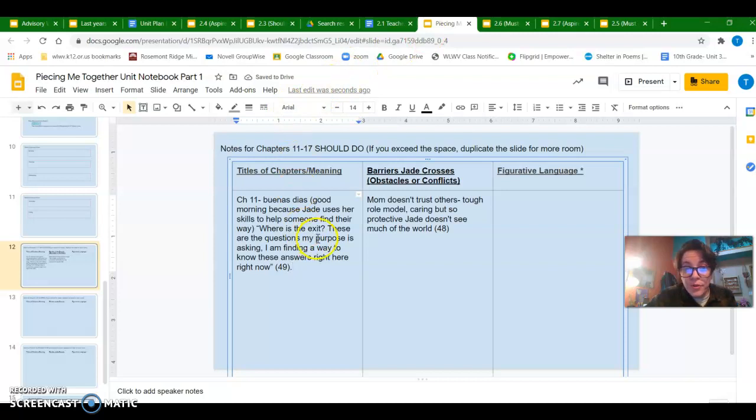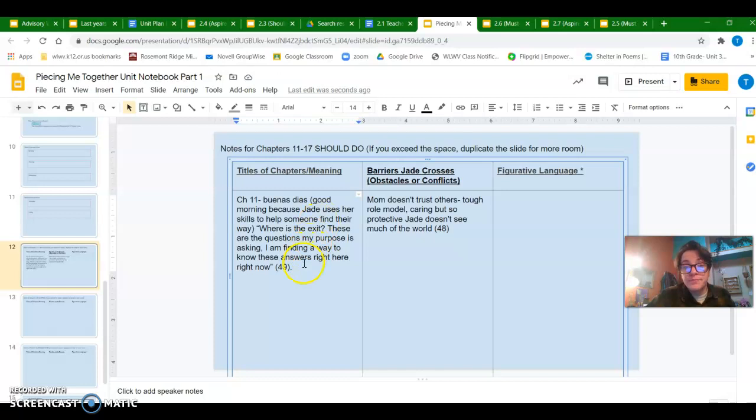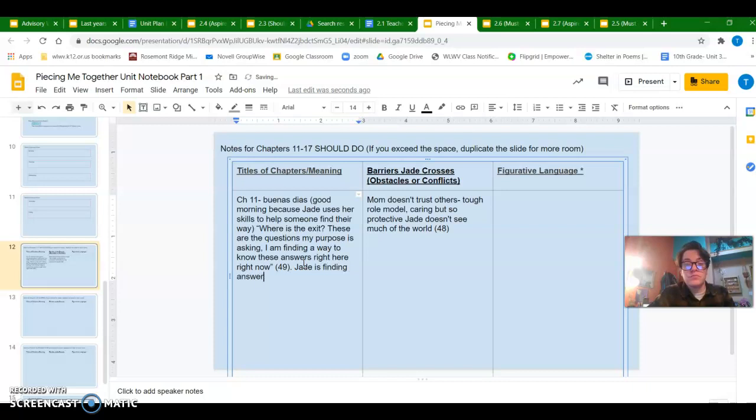So this connects to that big theme of finding her way. Jade is finding some answers.